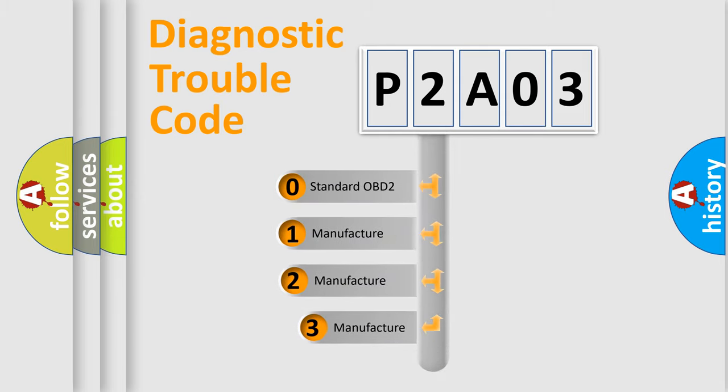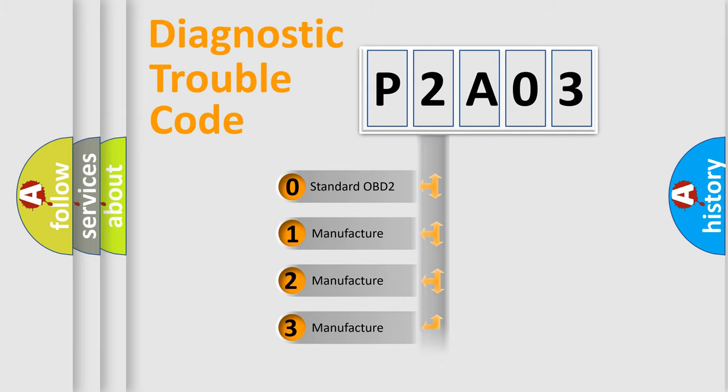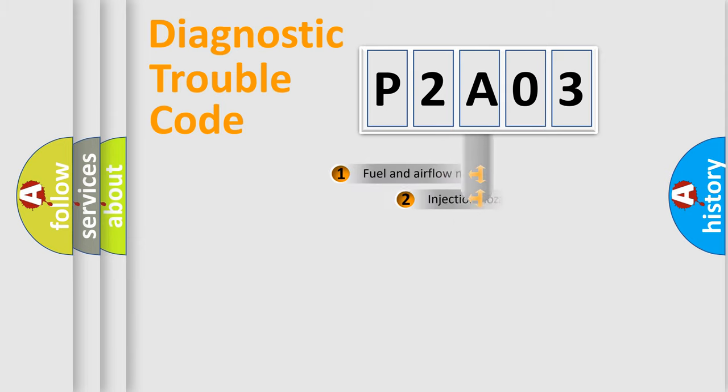If the second character is expressed as zero, it is a standardized error. In the case of numbers 1, 2, or 3, it is a more prestigious expression of the car-specific error.